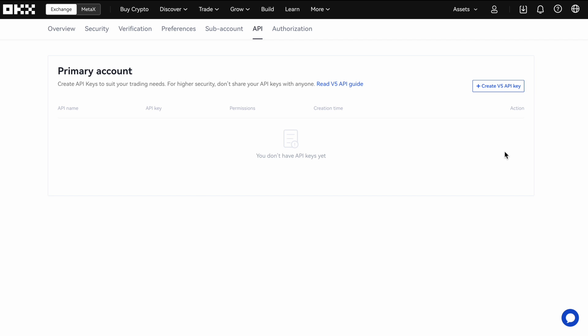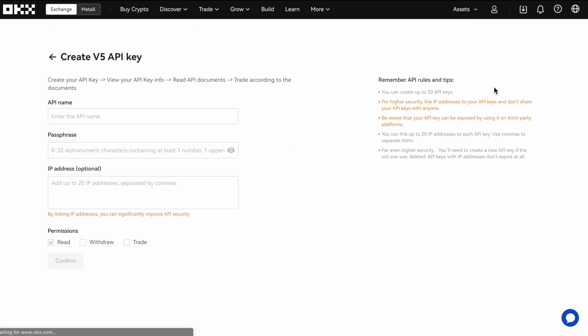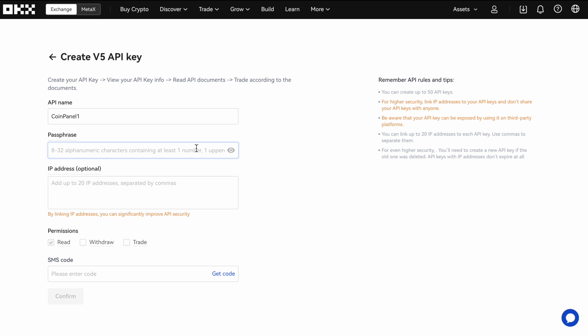Create your API key and then give it a name. Call it CoinPanel. Give it a password or passphrase. And then be sure to click trade. That's necessary.